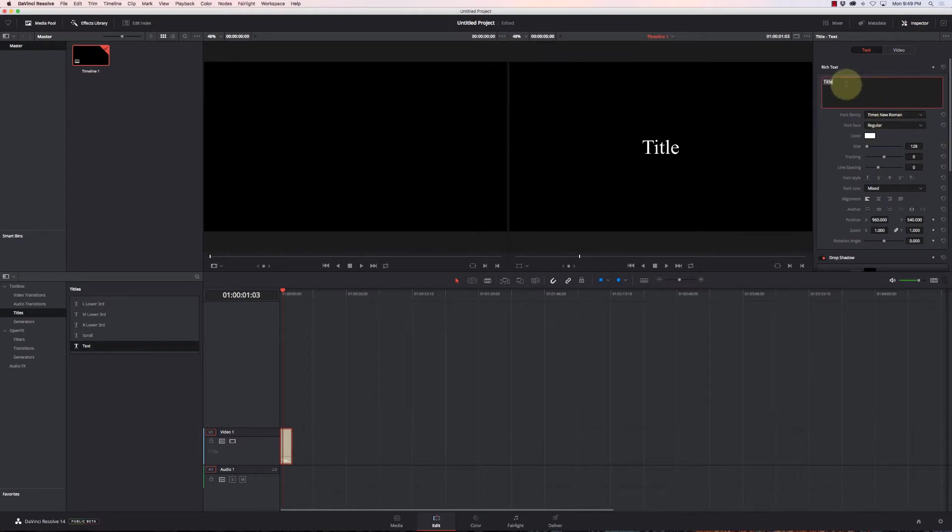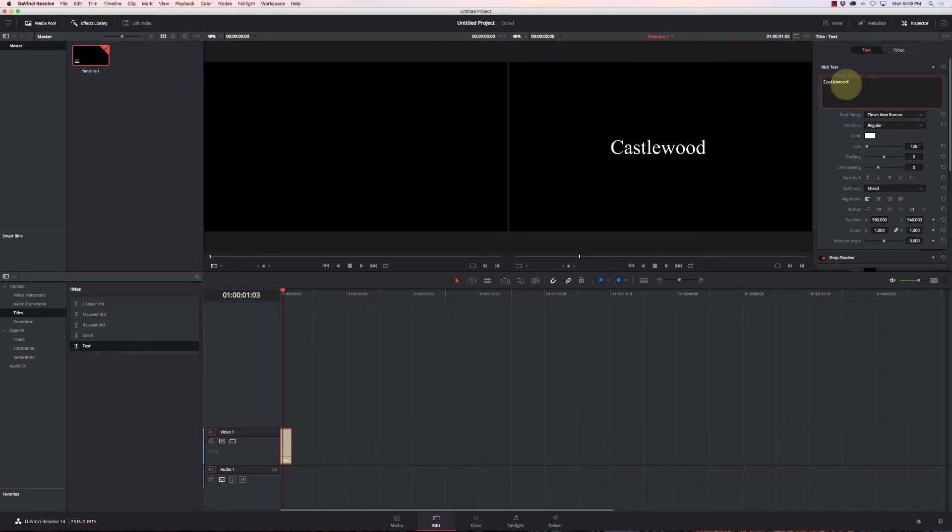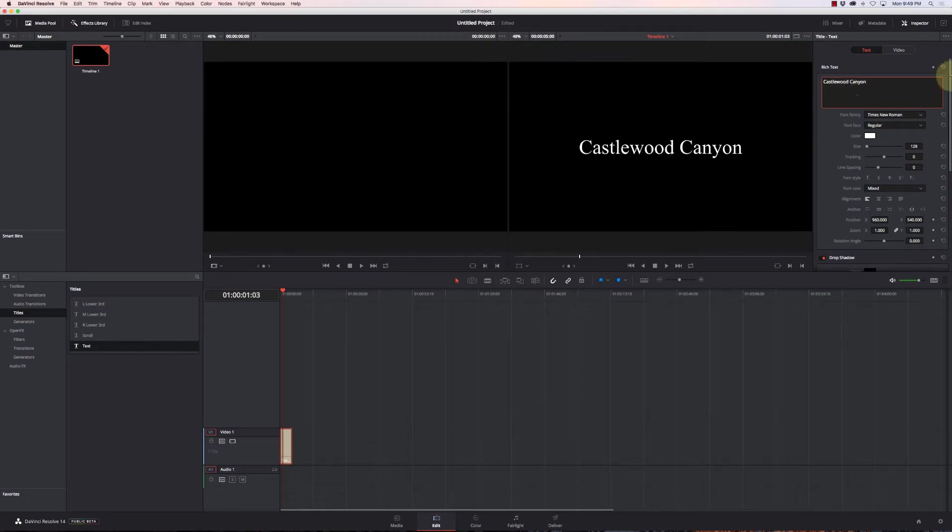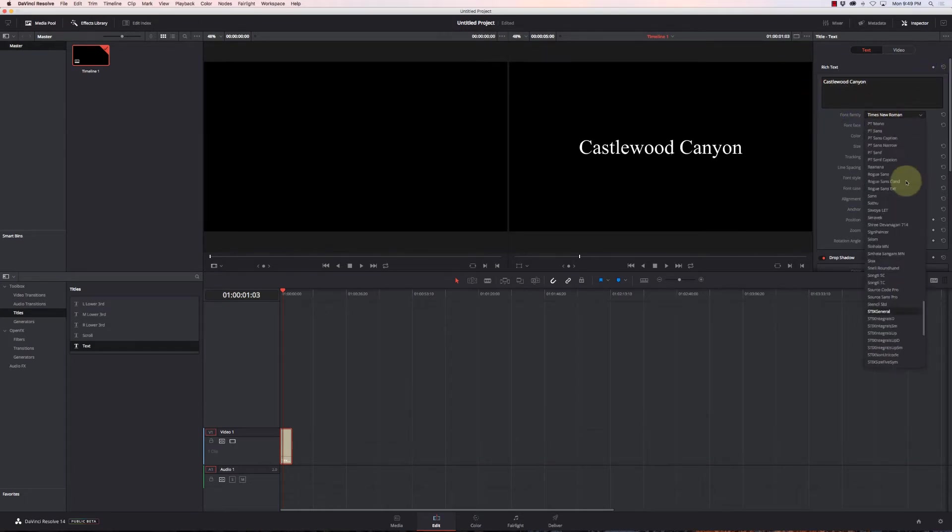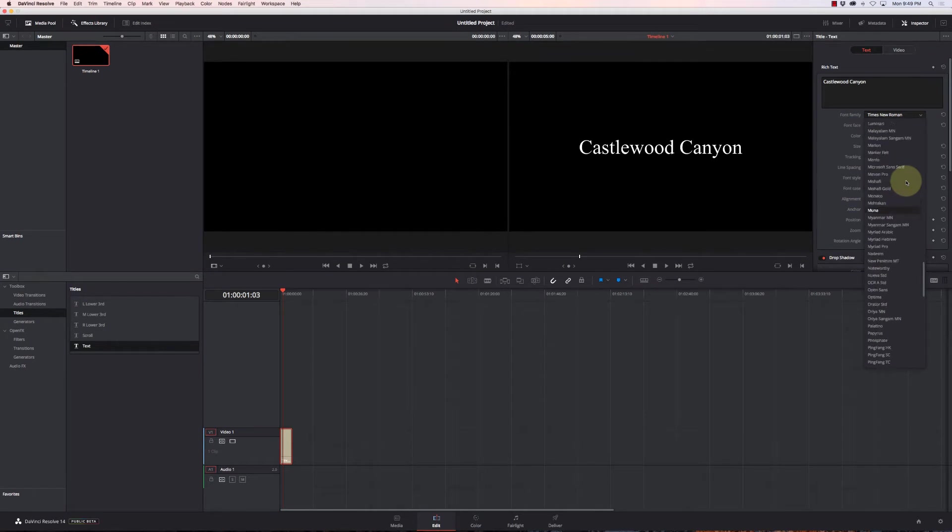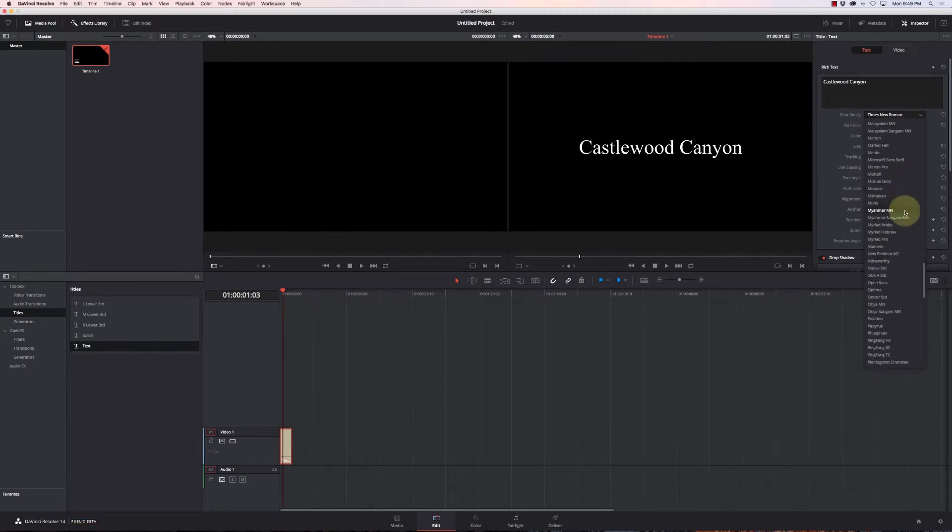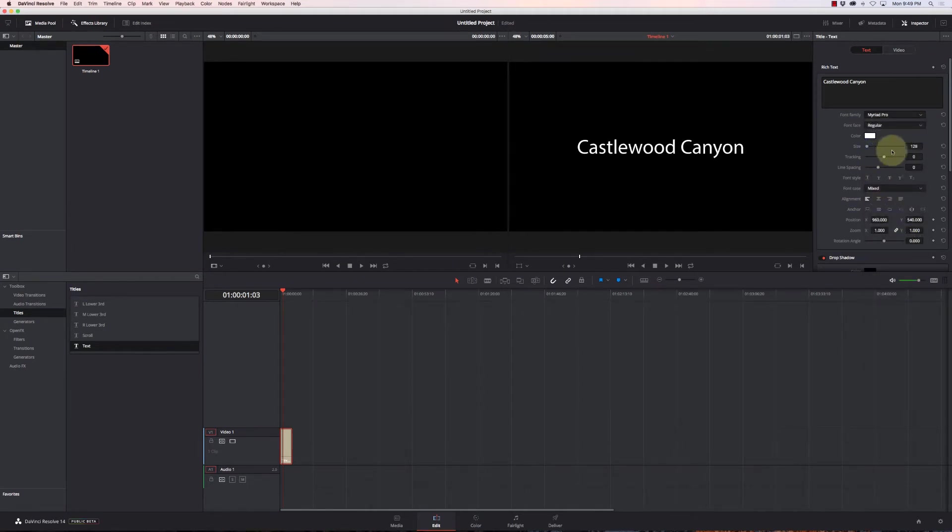So I'm going to do one for Castlewood Canyon, and I'll change the font to maybe something like Marriott Pro. Kind of like that font.